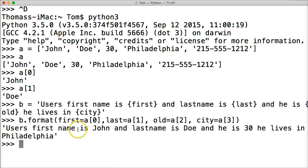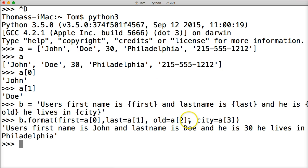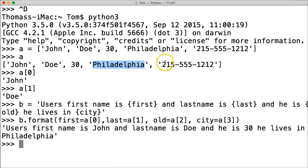So what we did was we accessed our list, which holds a lot of information. This is why it's important to understand indexing in Python using lists. I put all my information in a list and then I went and accessed it using indexing. Just remember: this is zero, this is one, this is two, this is three, and this is four.